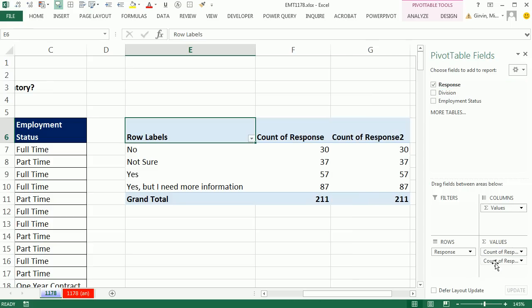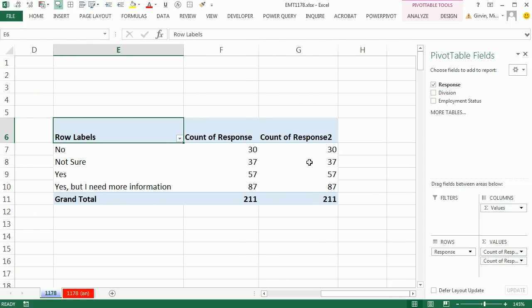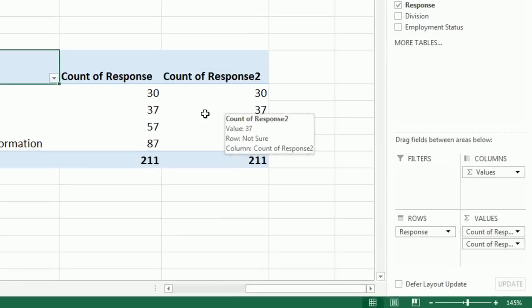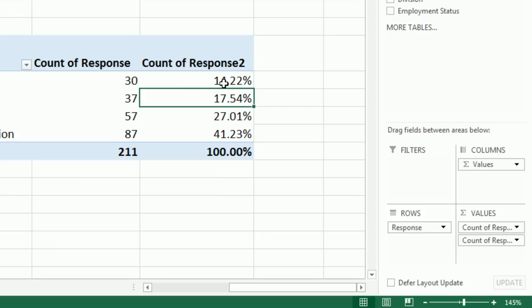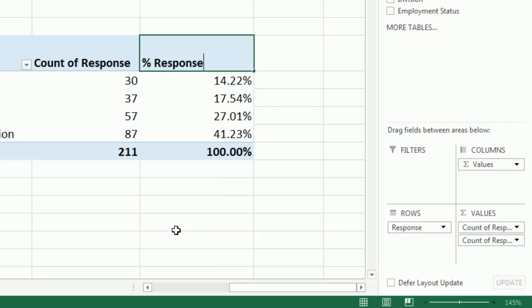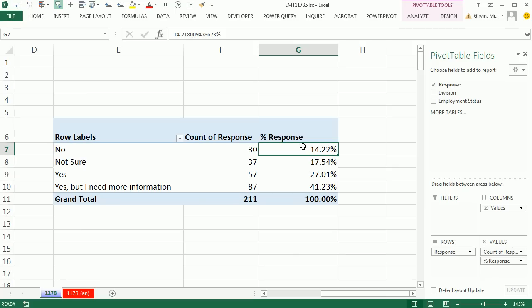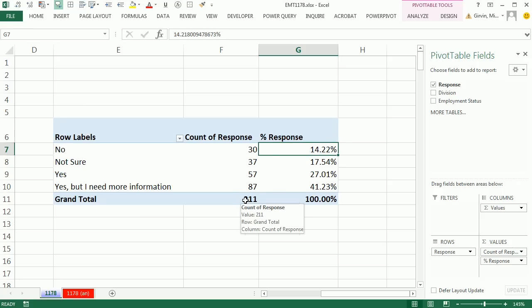I drag Response down a second time. Then I right-click the second Count of Response, choose Show Values As, and select Percentage of Column Total. I'll label it 'Percent Response.' Right now this covers the whole data set — 30 people said 'no' out of 211, which is 14.22%. Now we need to limit the sample space down to just business and full-time. I'll do that with a slicer.